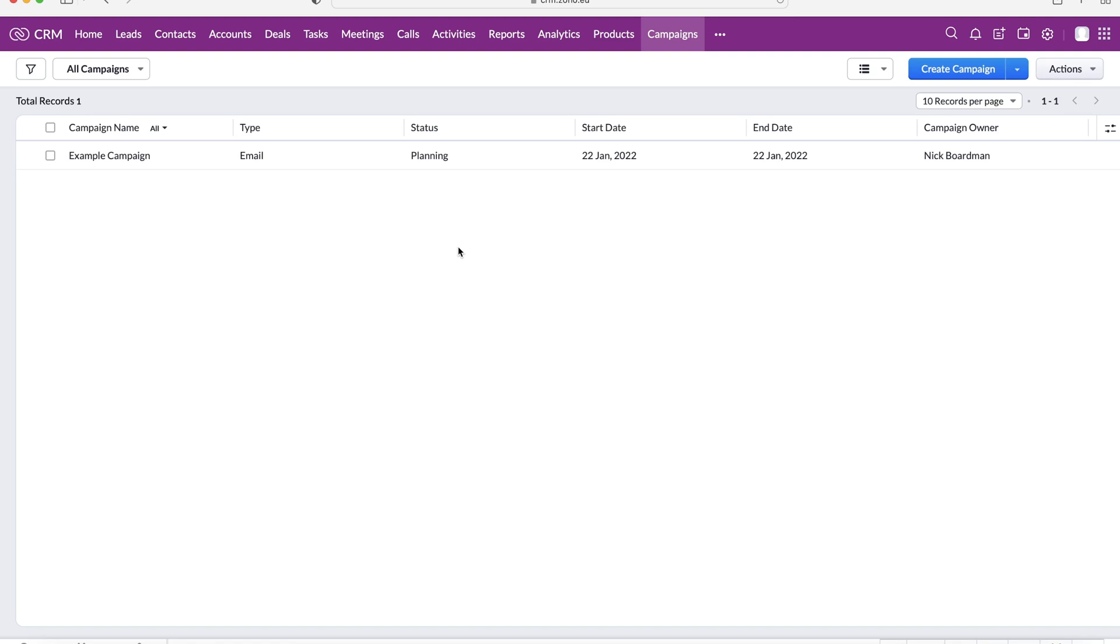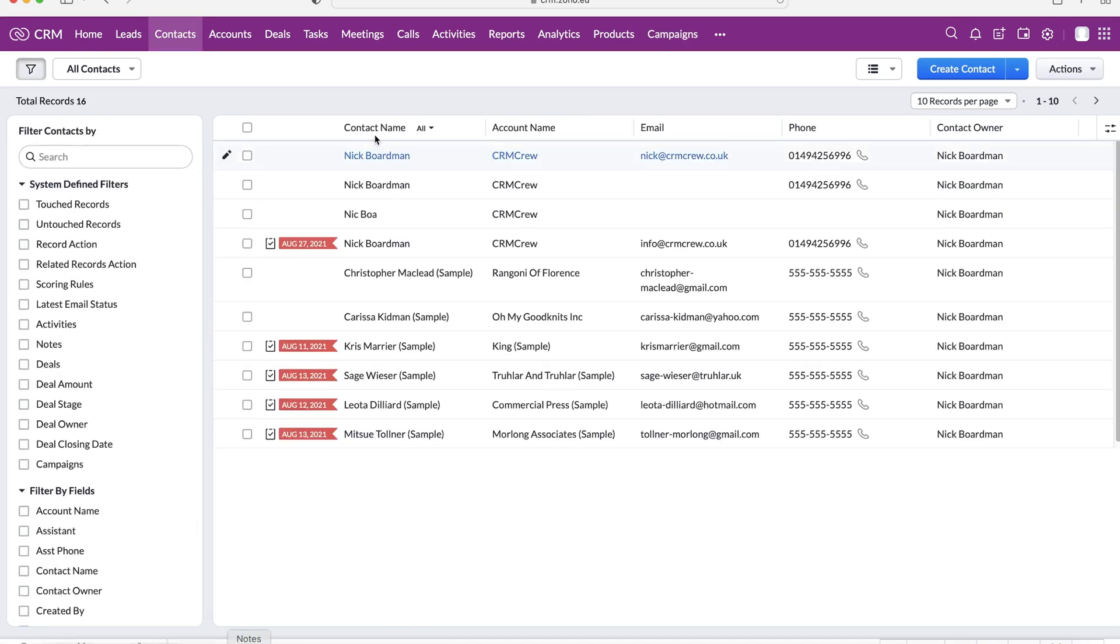So I will be doing a video in due course on how to use those. One other thing that is worth mentioning, and it may help with your marketing to an extent, is using tags. Now, if you're not familiar with tags, I'm just going to head over to our contacts area, and I will demonstrate what a tag is.